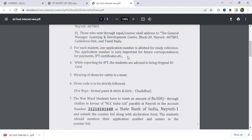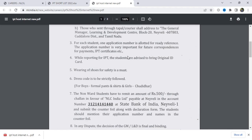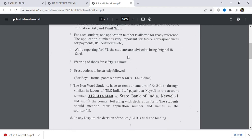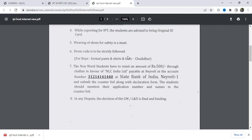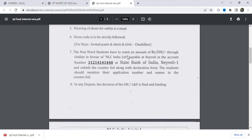Before you report for your IPT, you will need to bring your original ID card. You should also bring your CDs. There is a dress code, so please check the dress code requirements. Let me know in the comments if you have questions.